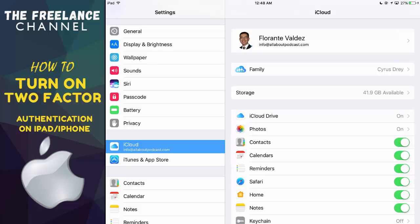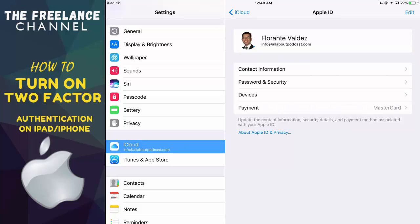Once you're on the iCloud view or the iCloud window, tap on your avatar. This will help us access the password and security option for your device. Then let's go ahead and tap on password and security.